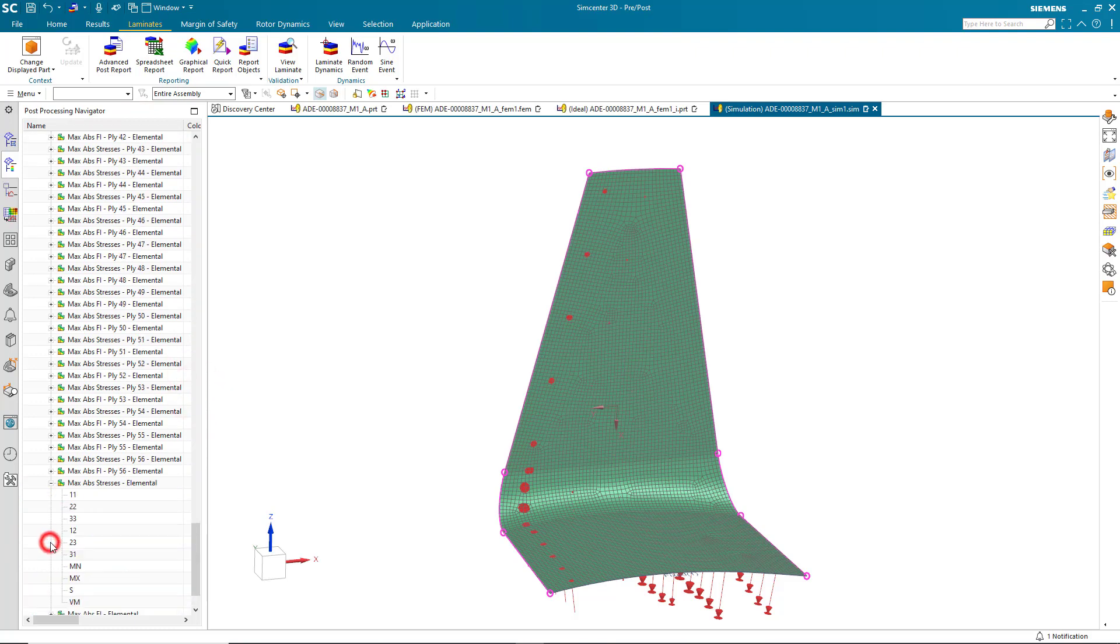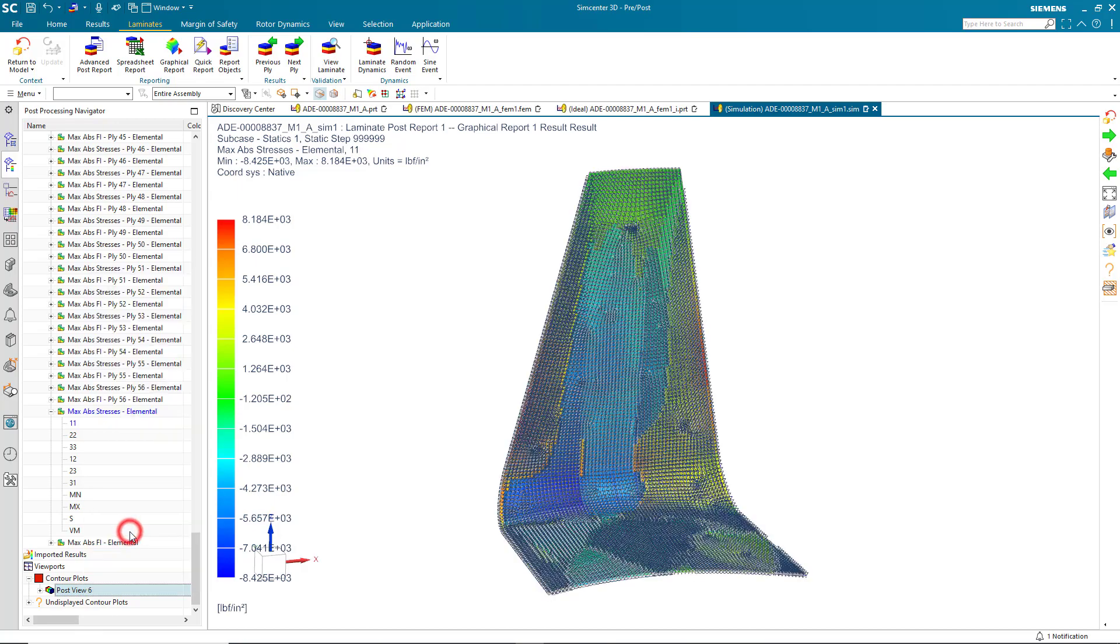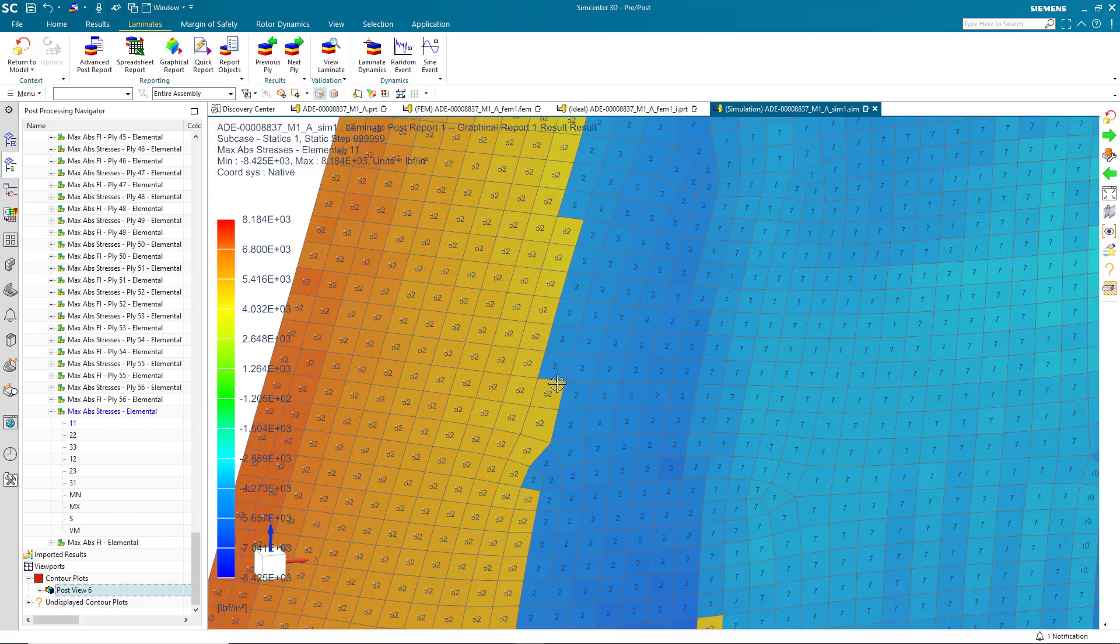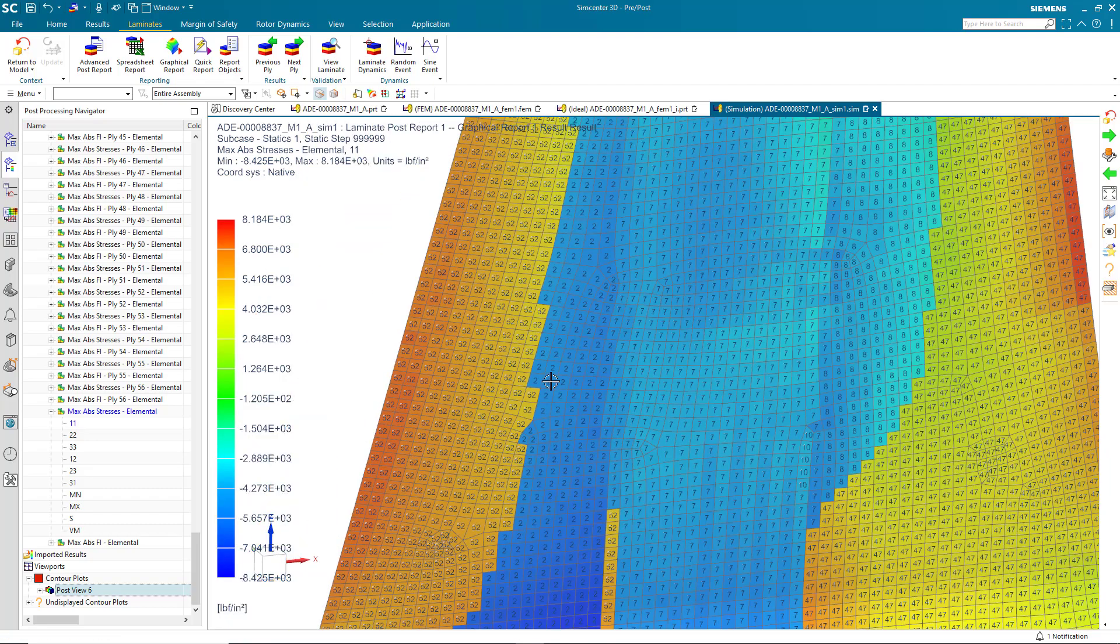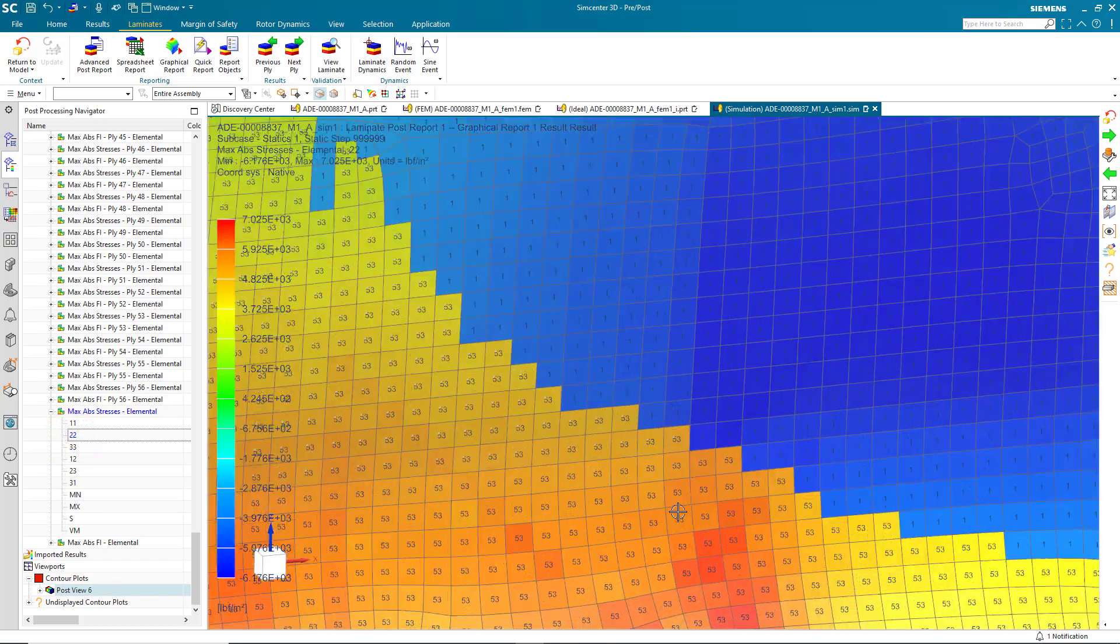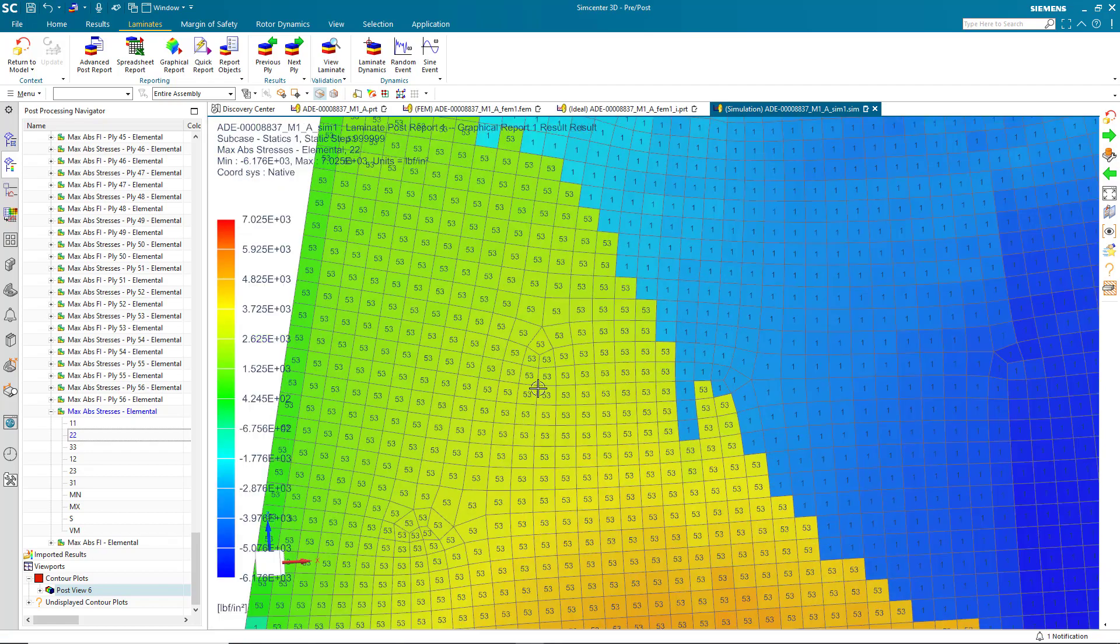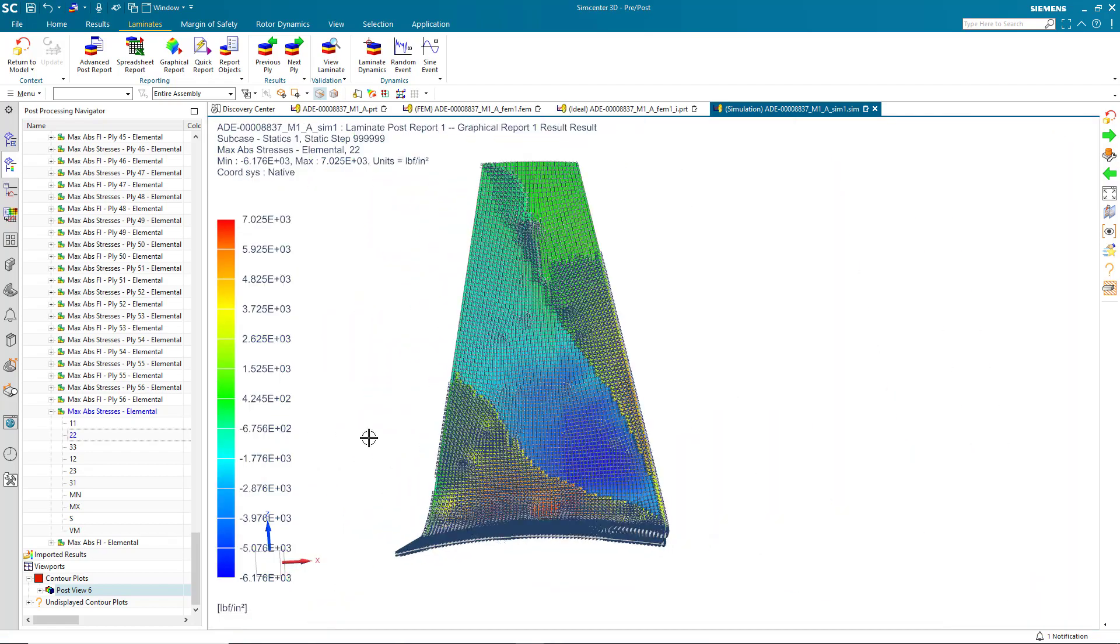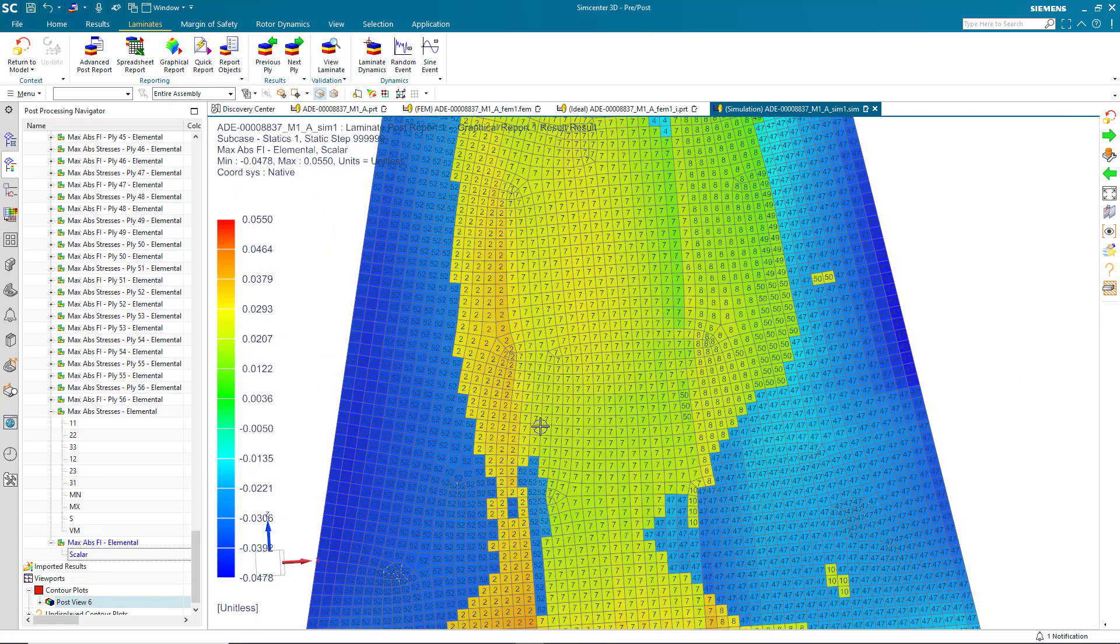Here we can see our max absolute stresses. We'll take a look at xx first. And then we can overlay on top of that our critical global ply ID. So here you can see not only what the stress is, but what ply has that stress. So there's yy. You can also take a look at our max absolute failure index. And that also has the critical ply ID overlaid on the elements.